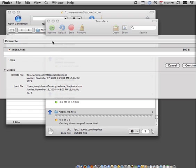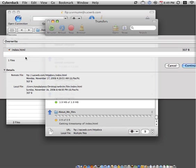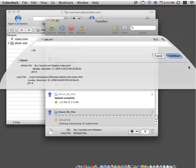If you notice this error message, what it's telling us is that there's an index file already on the server. This is the placeholder page. You want to click Continue because we do want to override this and replace it with our iWeb website.